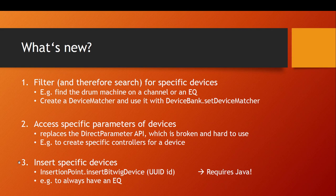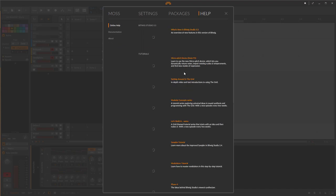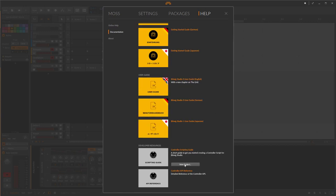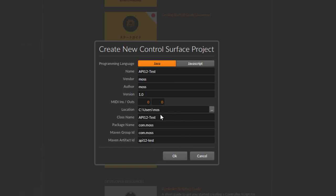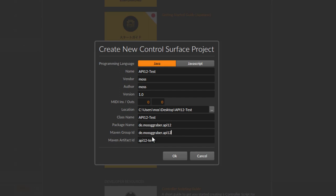I didn't prepare any source code — challenge accepted. To create a new project, go to the Help section, then Documentation, scroll down, and choose to create a new project. We want a Java project, let's call it 'API12 Test', authored by 'Moss', version 1.0. We don't need any media inputs since we're just looking into device filtering. I have a folder prepared on the desktop — let's put it there.